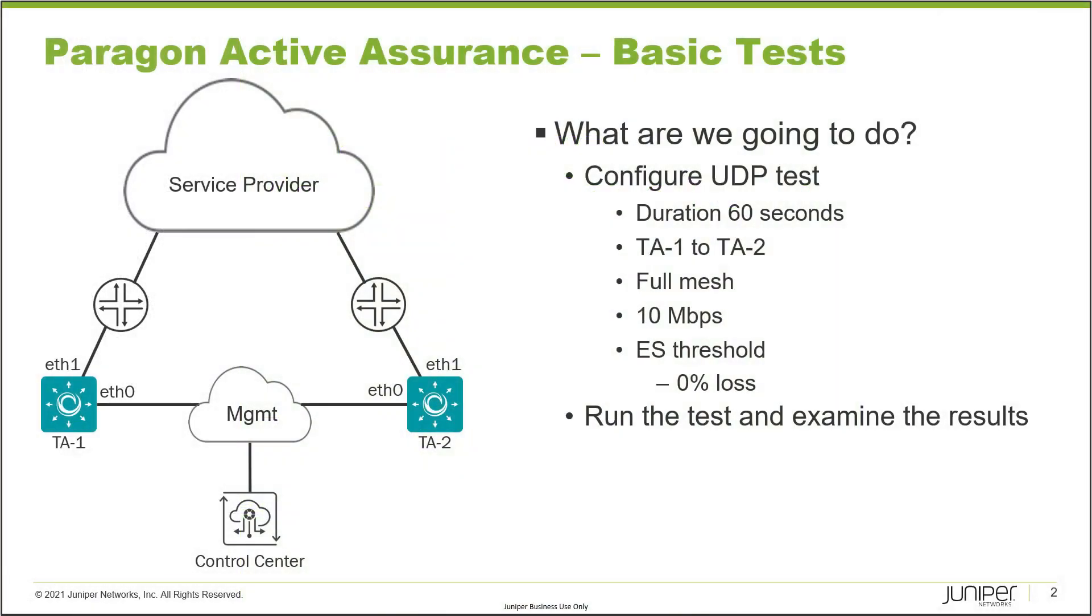So here is our example. In our example, we have our topology on the left. We have two test agents, TA1 and TA2. And then those test agents are connected to the control center using Ethernet 0. And then Ethernet 1 is used by the test agents to connect to the service provider network.